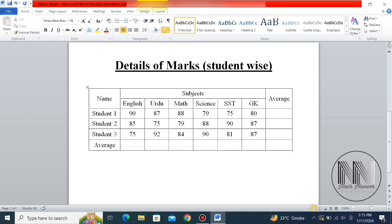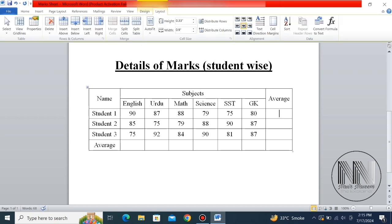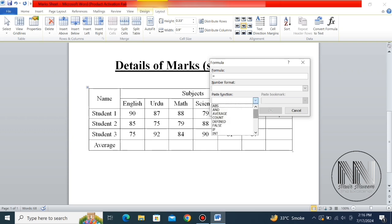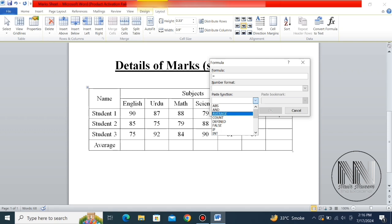So what is the procedure? First of all, go to the menu bar — the last option is Layout, click it. Then the last toolbar item is Formula, click that. The option automatically shown is SUM ABOVE, but we don't want summation, so delete it. Then open the Paste Function dropdown and you can see different types of formulas available. Select AVERAGE.